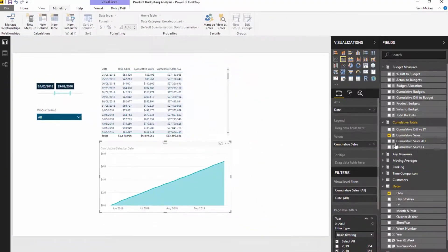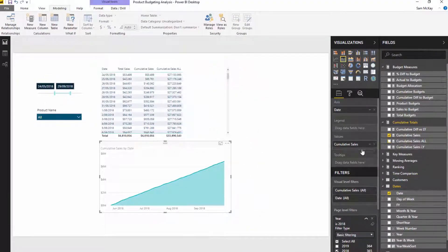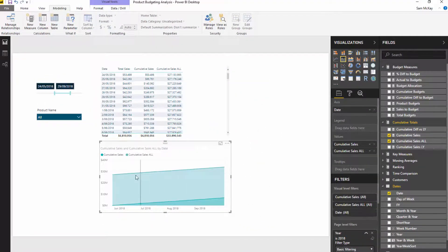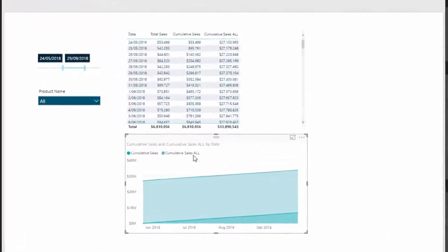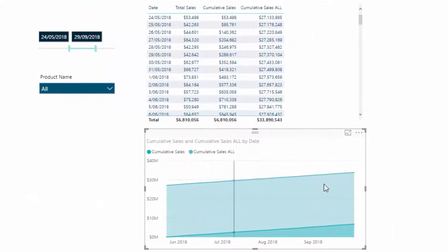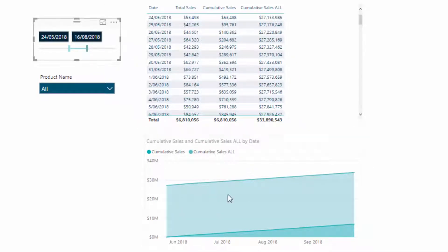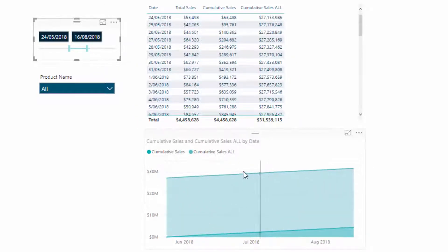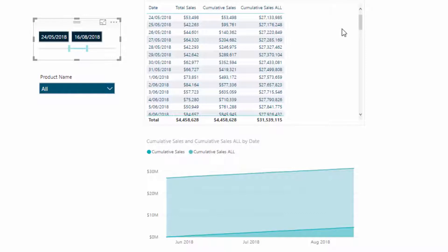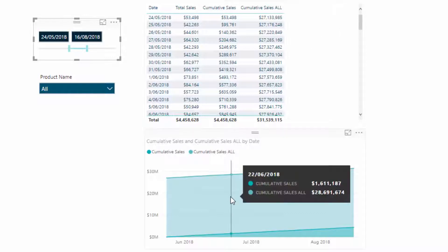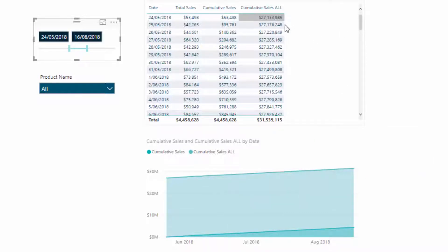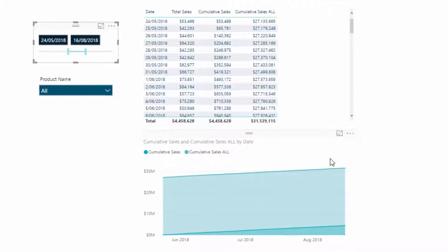But if I overlay this with say cumulative sales all, you'll see that we get this ridiculous result which is pretty meaningless, because this is trying to reach back to the beginning of time basically. And yeah, at least you want to show that particular running total type analysis, it's pretty meaningless to be honest.